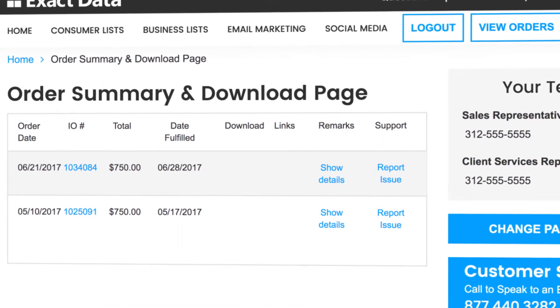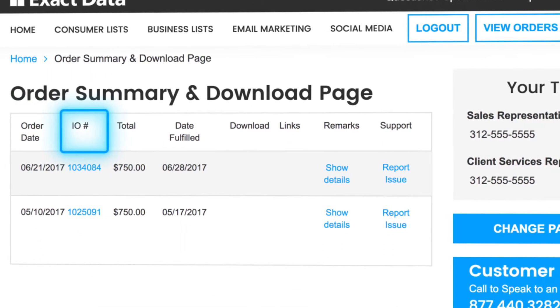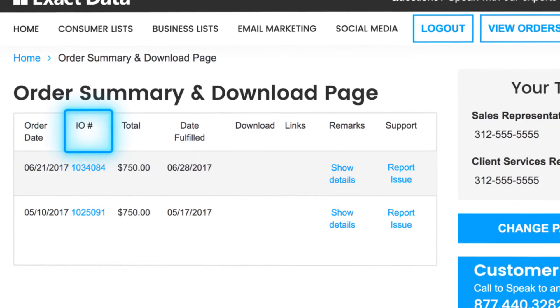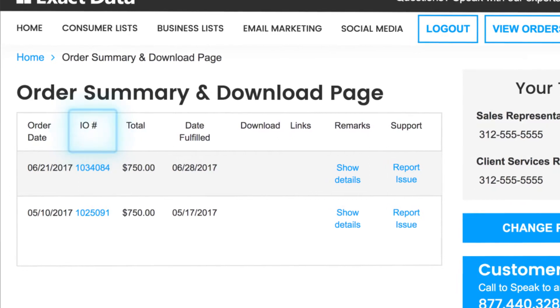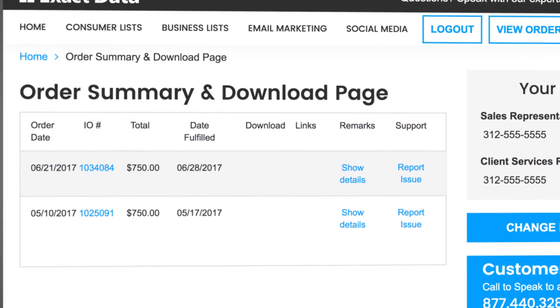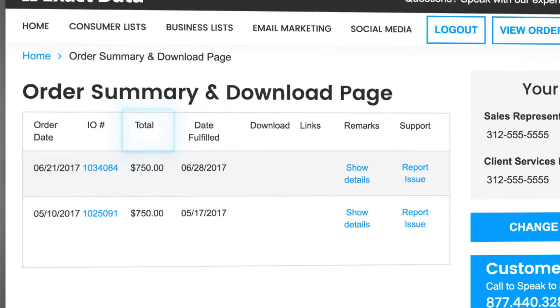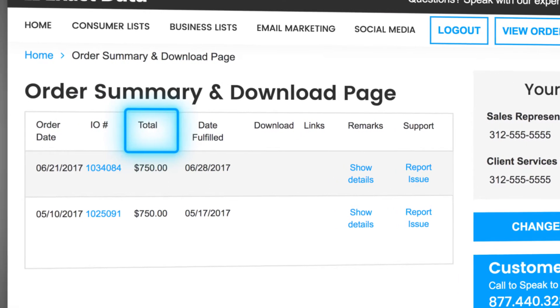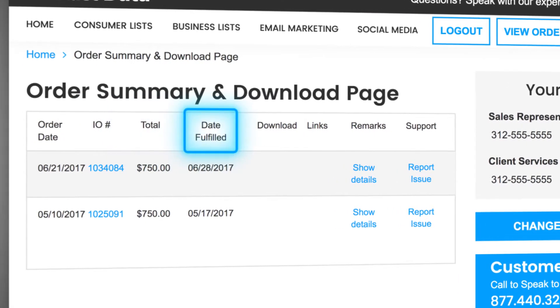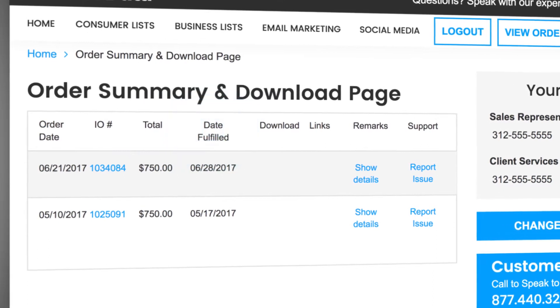Next to the order date is your insertion order number which is linked to your contract. The total payment amount and fulfillment date are listed here as well.